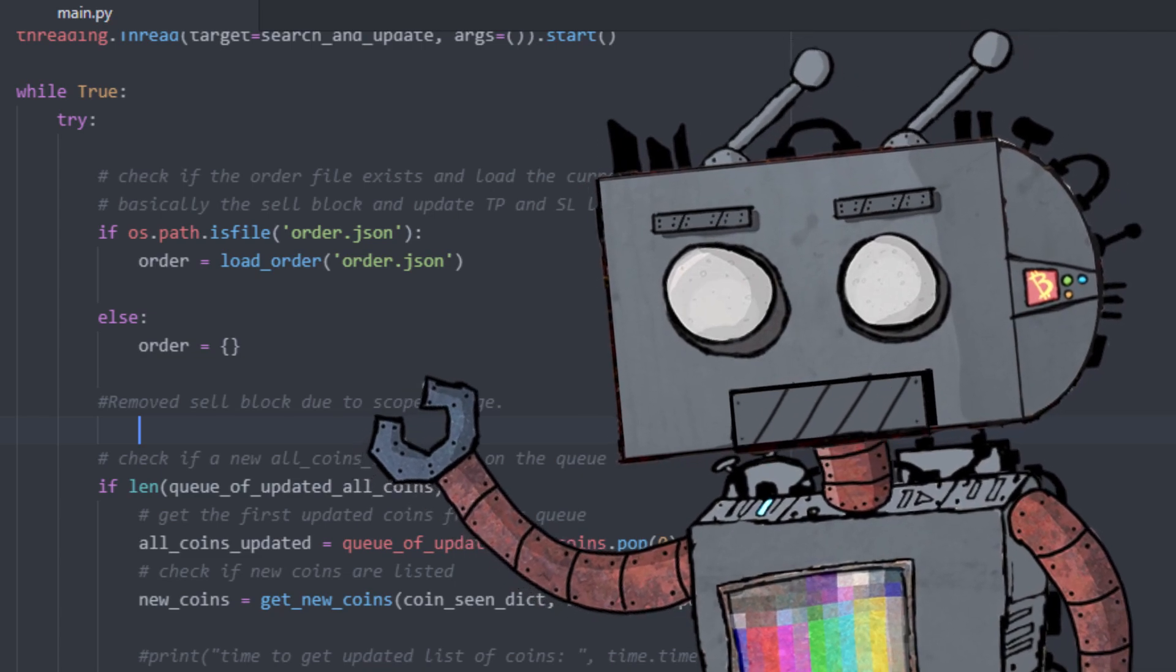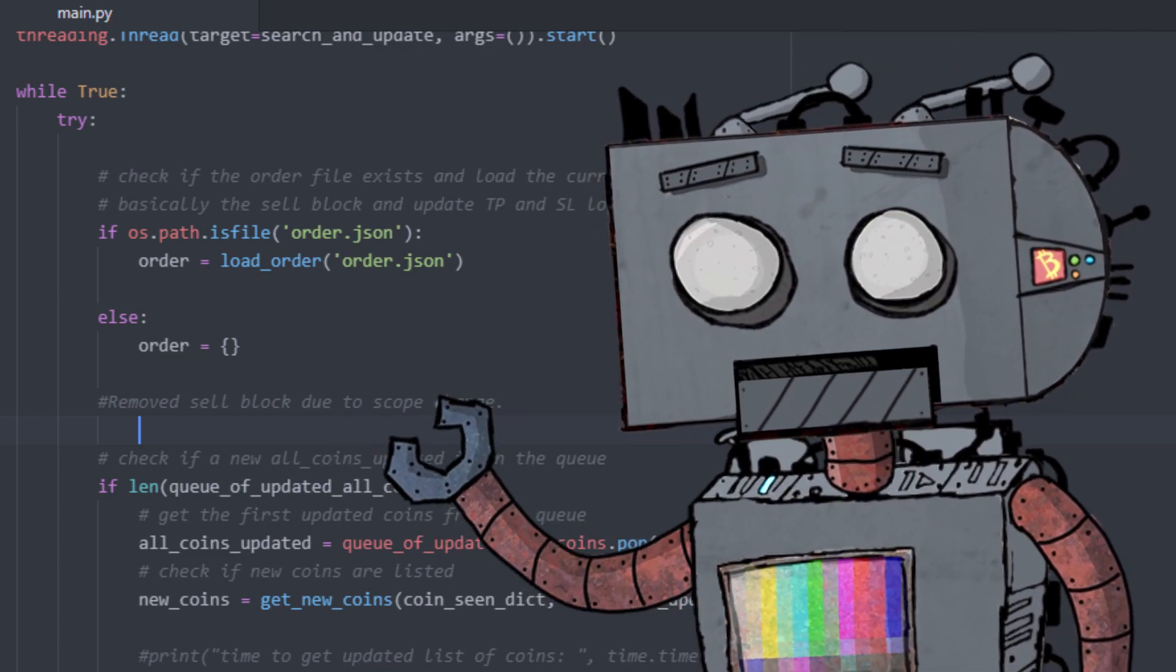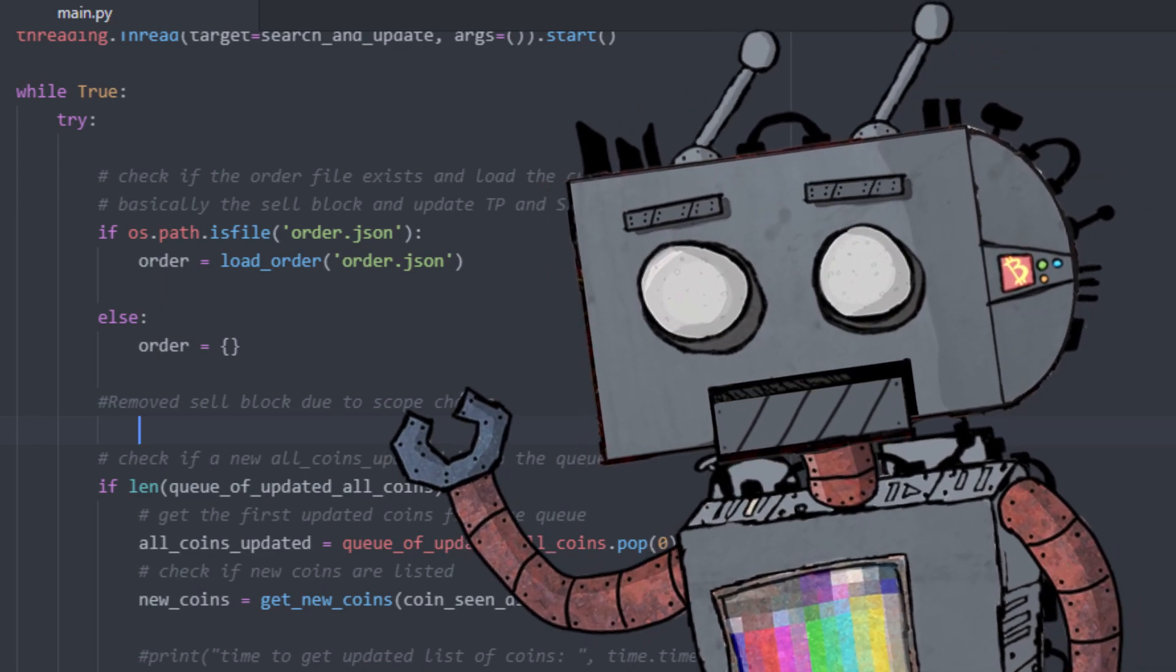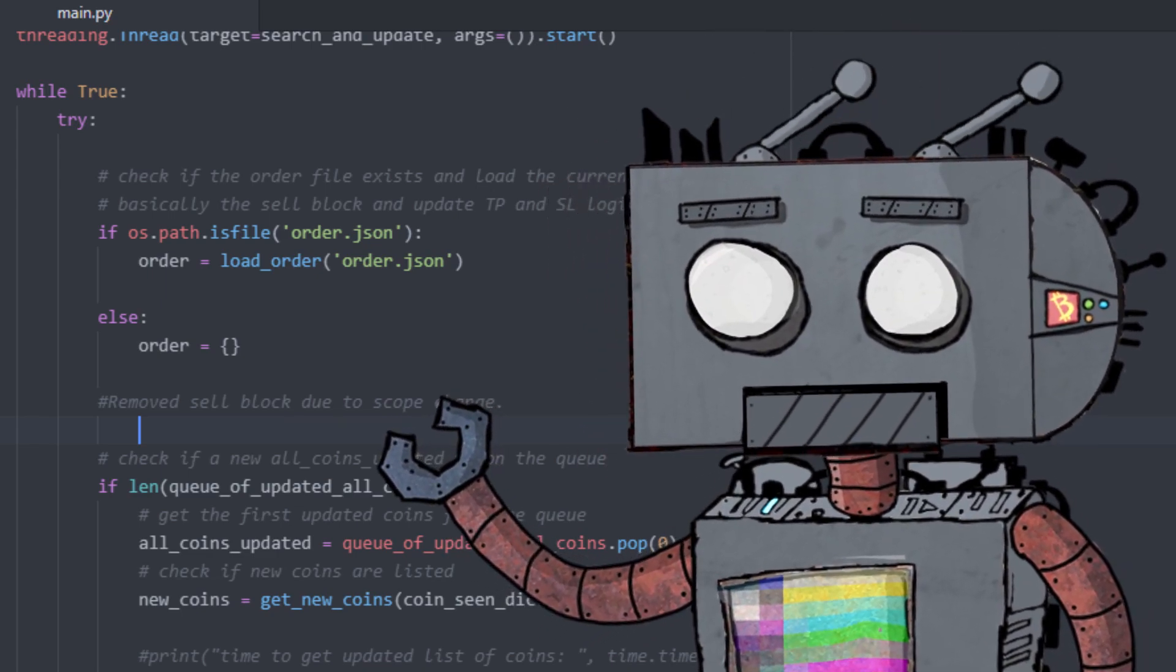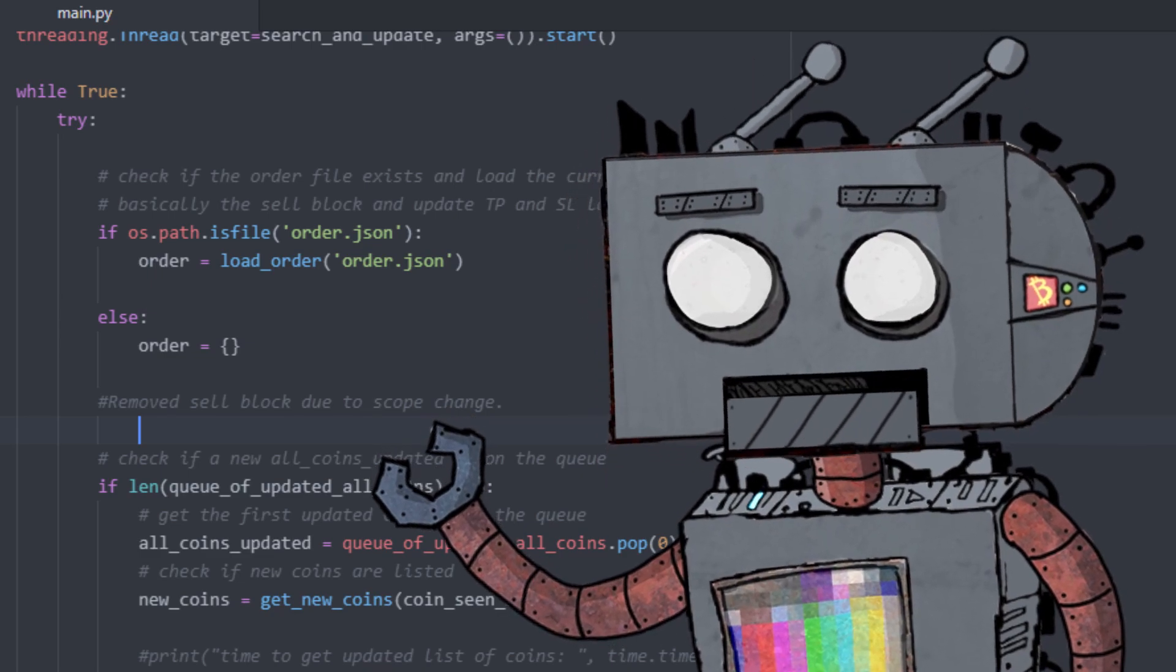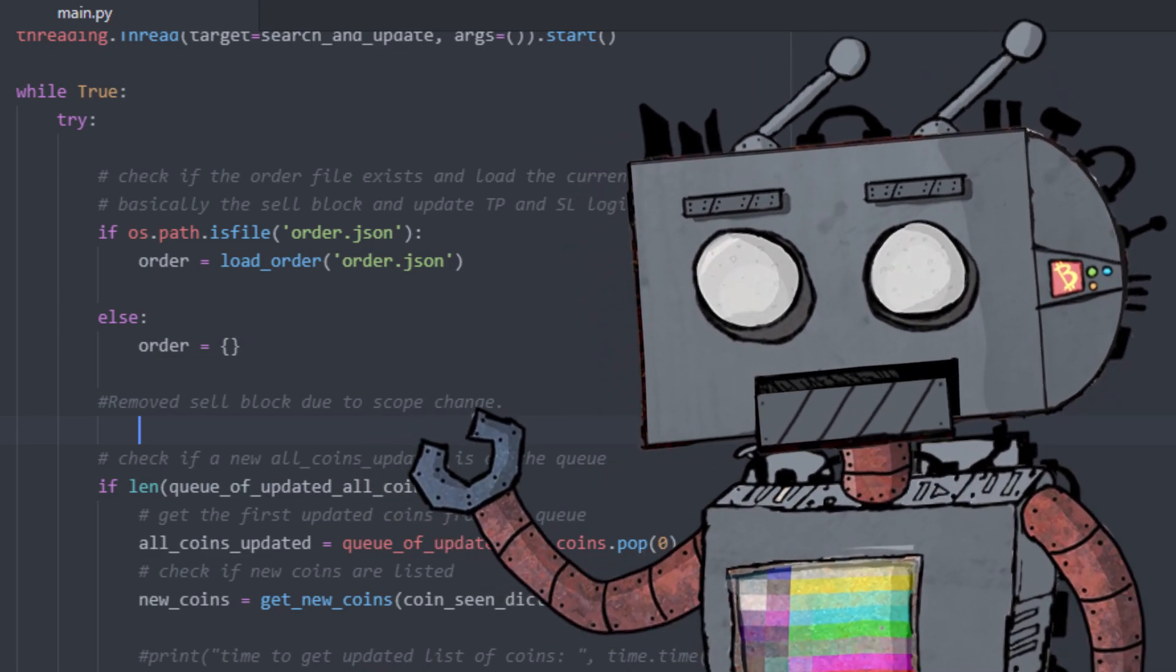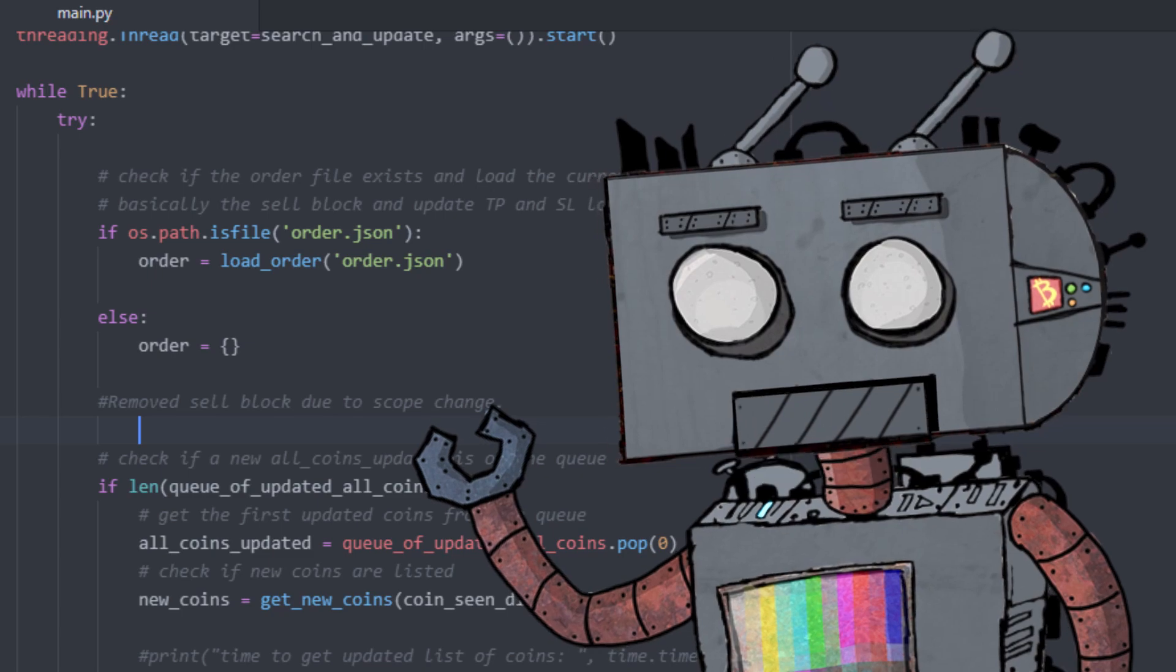And I've moved to sell orders instead. So instead of buying when a new coin gets listed, I would get the algorithm to sell instead.